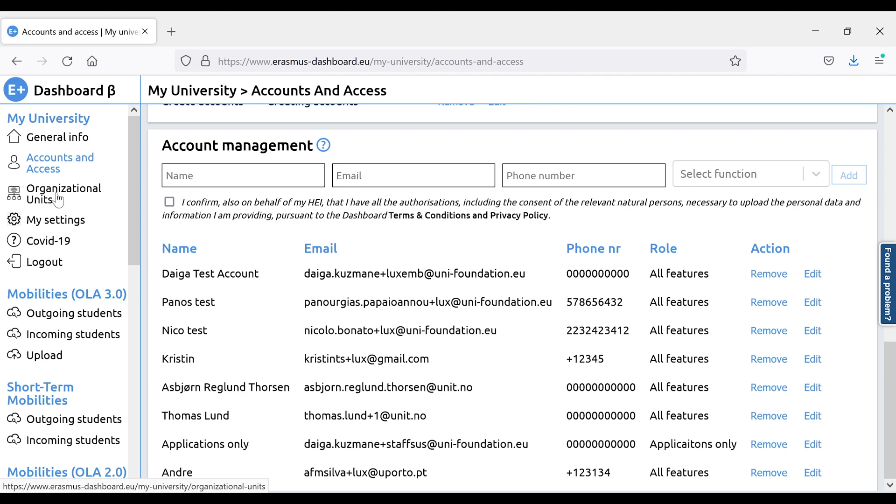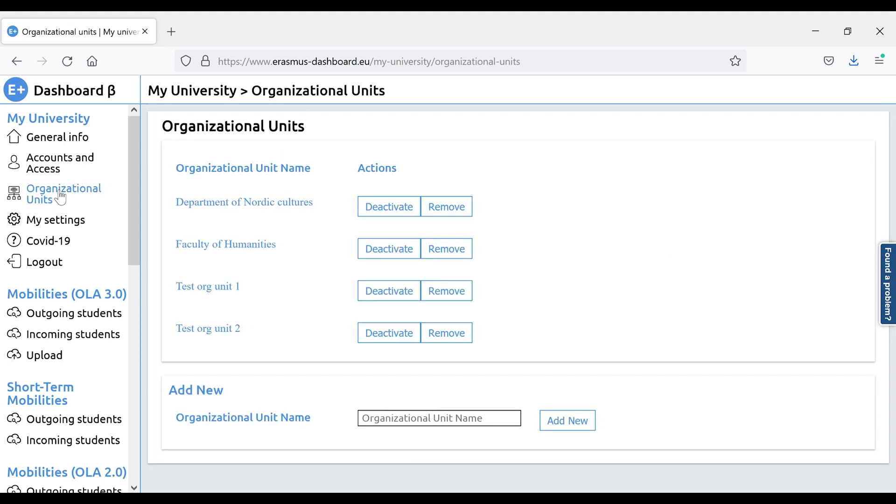Organizational units is where you can make as many new organizational units as you wish, covering all the departments or faculties of your institution. Interinstitutional agreements can then be linked to these units.